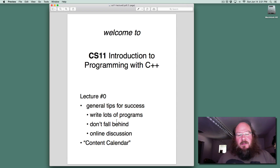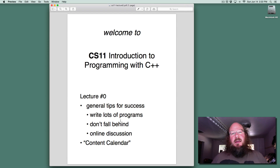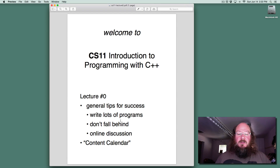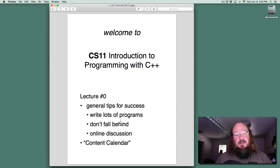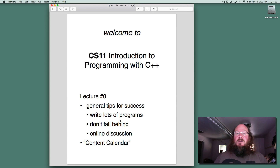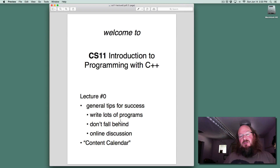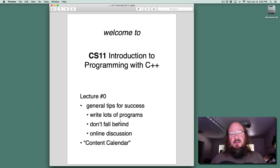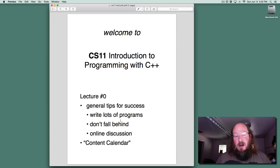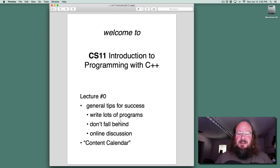The other way that you can make sure that you're staying current is by participating in the online discussion. I'm hoping that this class will have a vibrant online discussion. If you have questions and want to contact me, I encourage you to post those questions so that when I answer them, we can be answering it for the whole class. You may feel that your question is dumb, or that you're embarrassed to ask it.